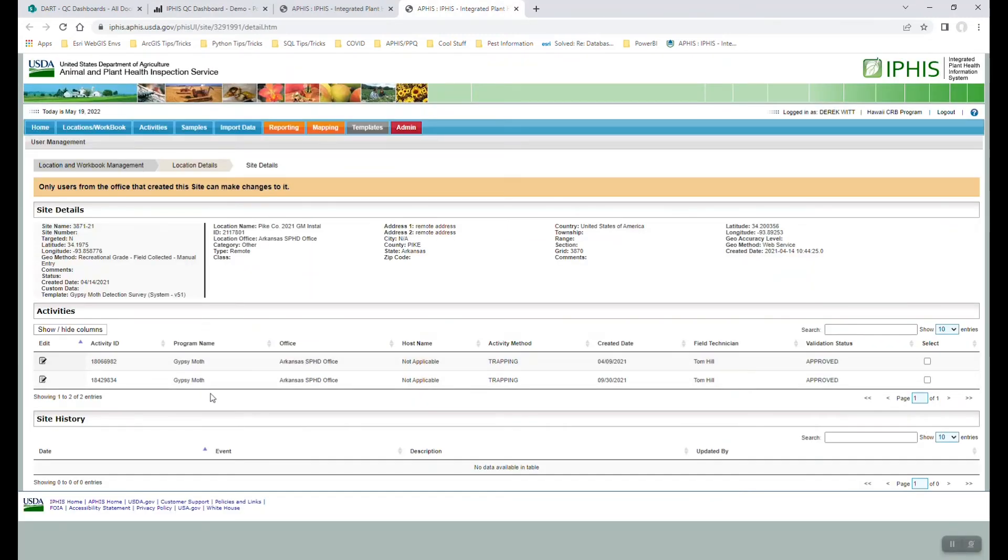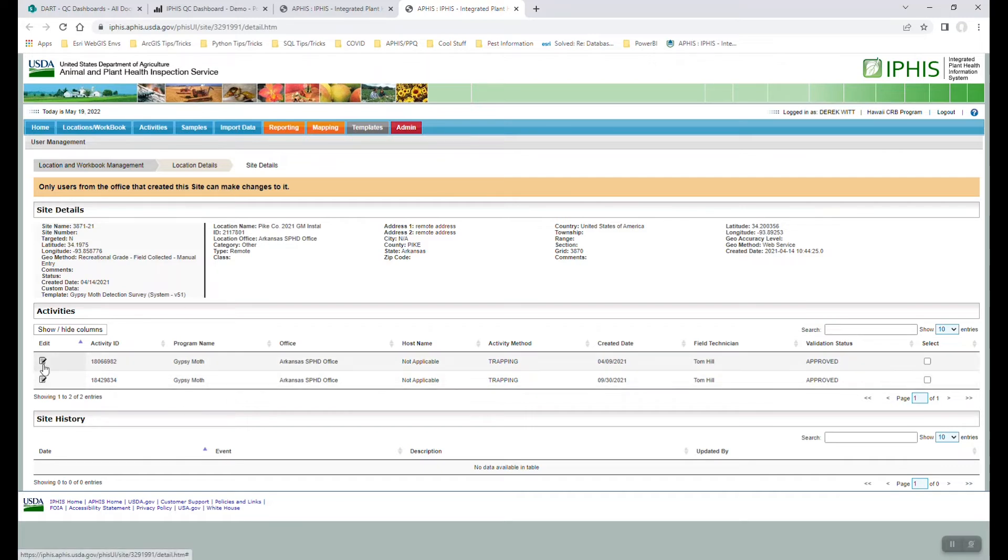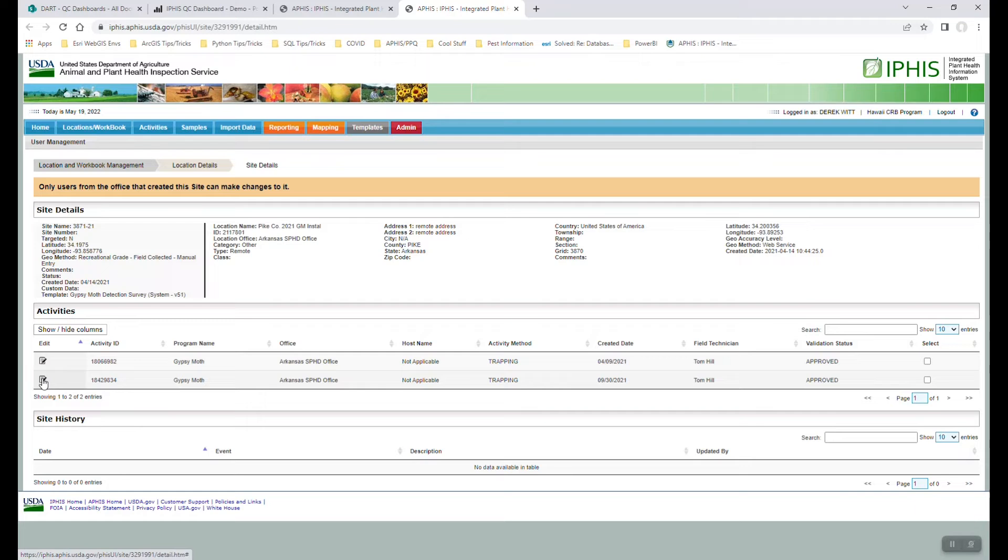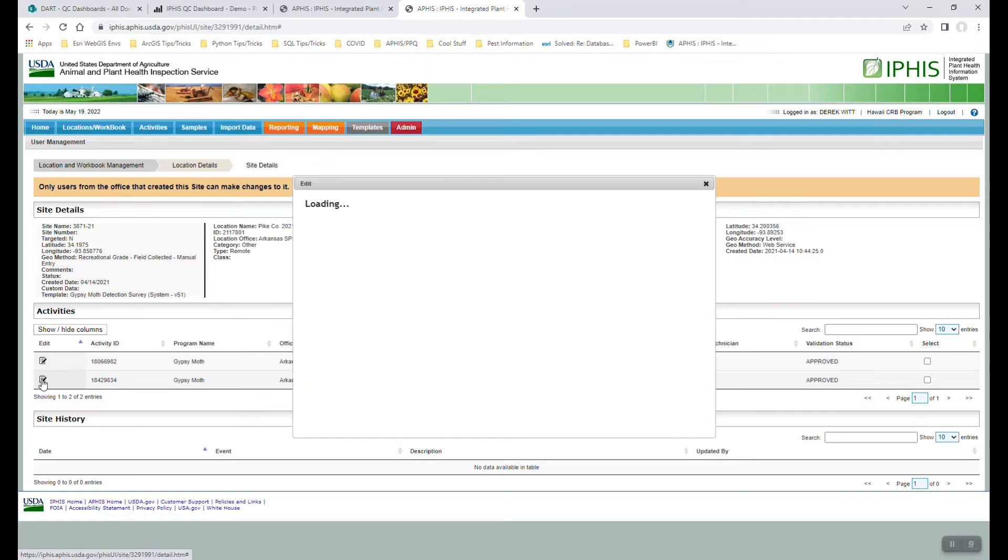So typically, the way our trapping protocols work is a removal will happen sometime at the end of the season, which can be anywhere from late summer into the fall, and even into the early winter. But what we can do is we can investigate each of these activities, which in this case, because we're looking at removal, I'm not really interested in the April one. I'll look and see what this activity on 930 was.